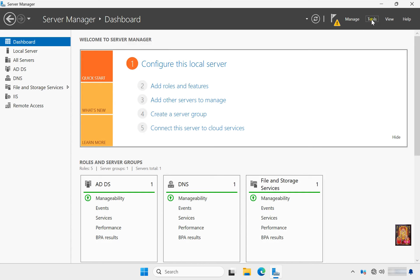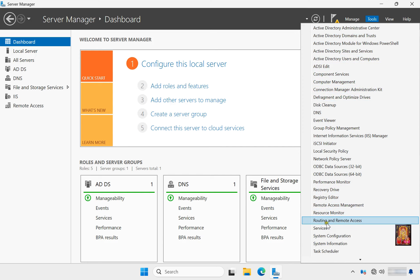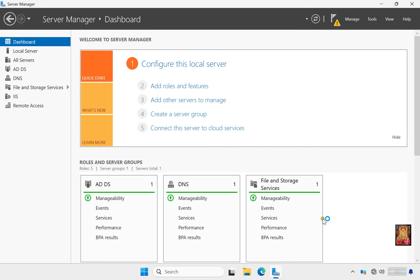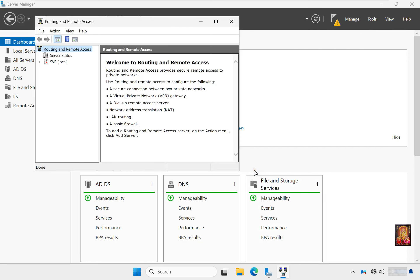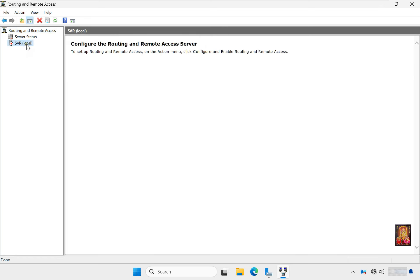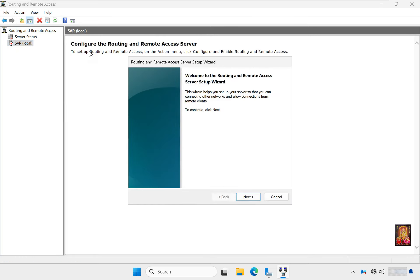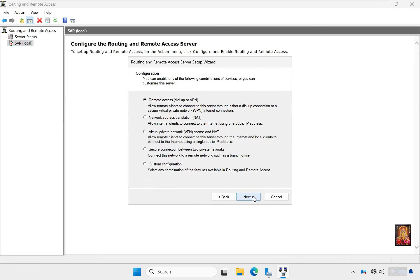Go to Tools, click Routing and Remote Access. Let's maximize this console. Right click on Server, select Configure and Enable Routing and Remote Access. Welcome to the Routing and Remote Access Server Setup Wizard. Click Next. Select Virtual Private Network Access and NAT, click Next.